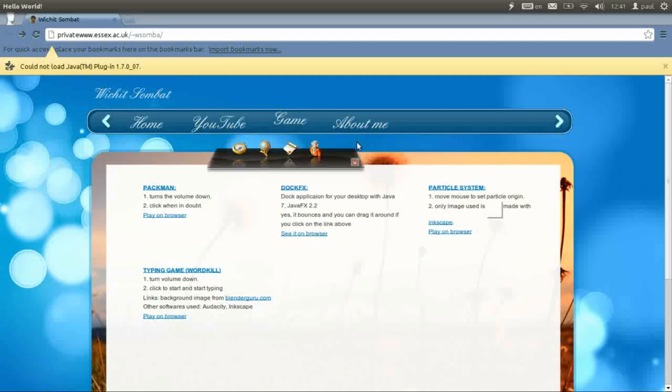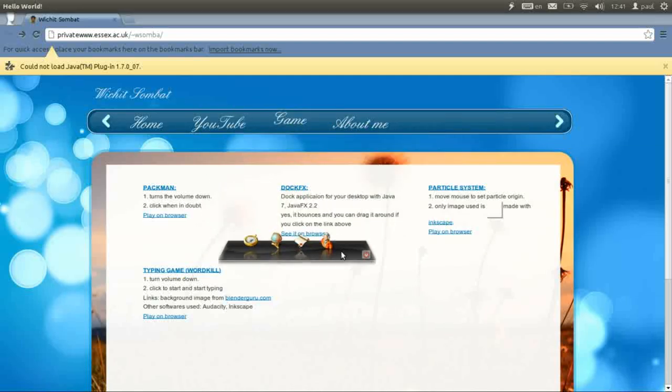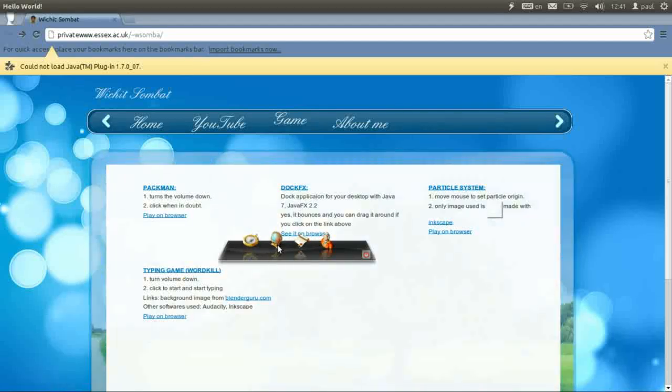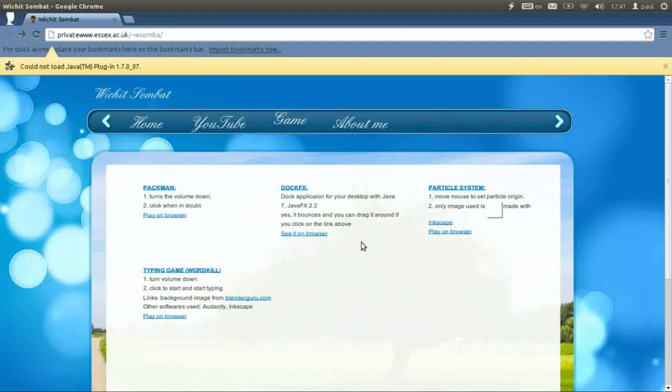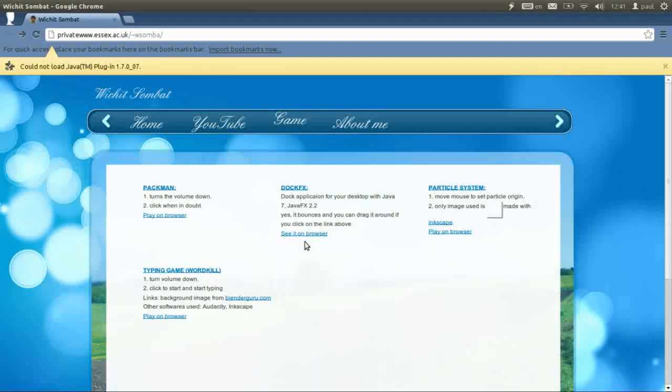This is what you get when you launch it using the web start. You can click on it and close it. It's not that interesting to see it on browser so I'm not going to click that.